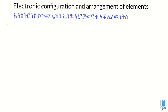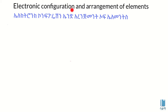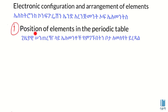Hello everyone, welcome to electronic configuration and arrangement of elements in the periodic table. Electronic configuration describes the position of elements in the periodic table.